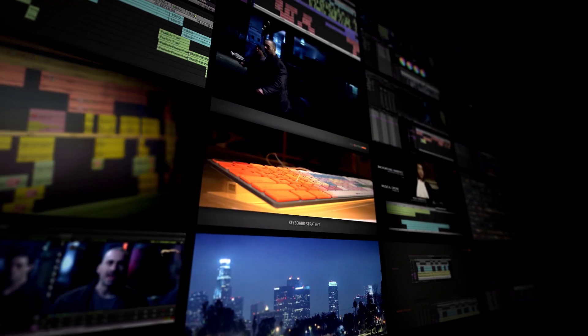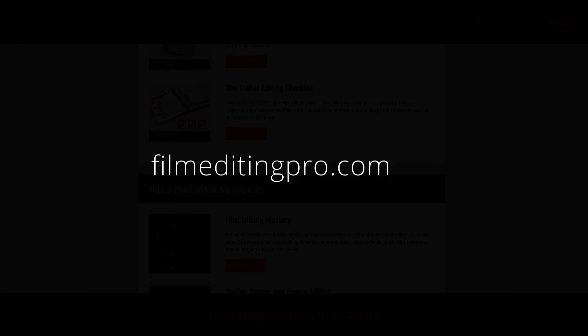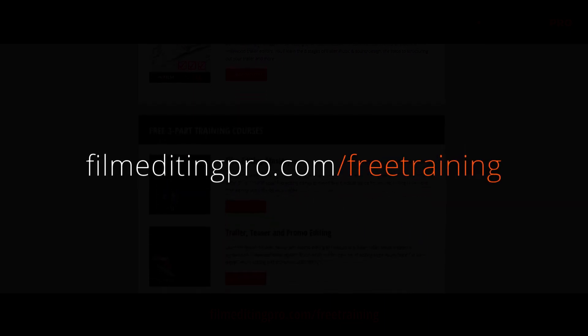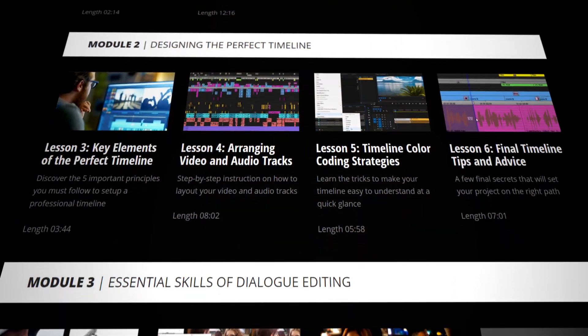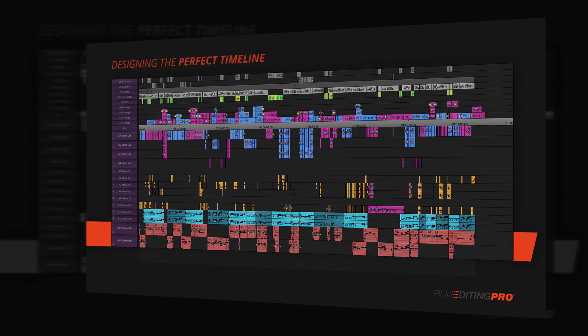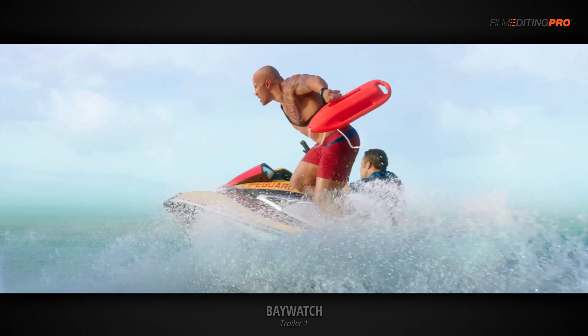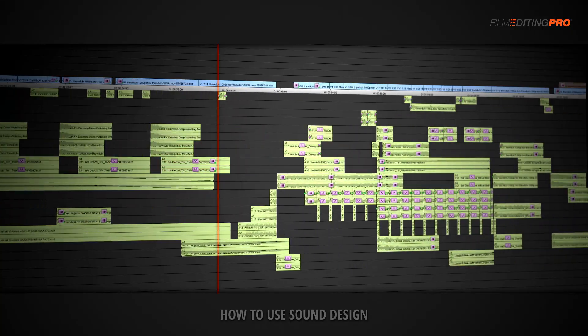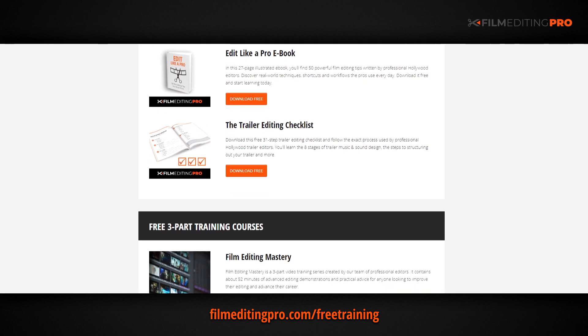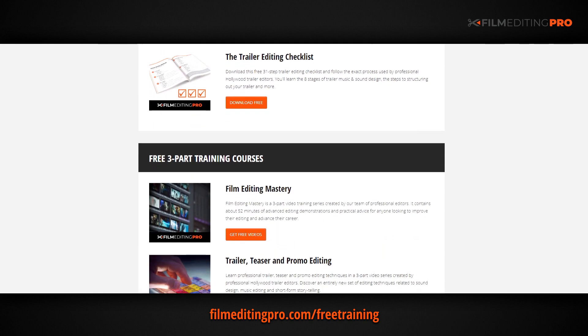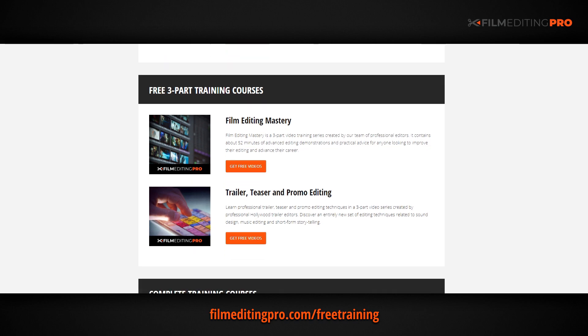For tons more free editing training, head over to our website at filmeditingpro.com/free-training. Here you can download free editing guides, along with high-quality video training courses created by our team of professional Hollywood editors. Our tutorials cover a wide range of editing topics, like cutting awesome movie trailers, editing action scenes, how to work with music and sound design, and a lot more. I'll see you next time.